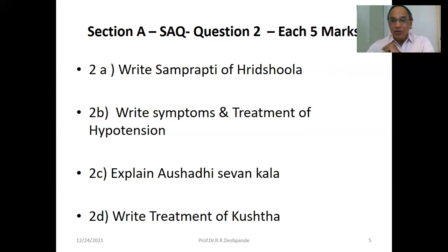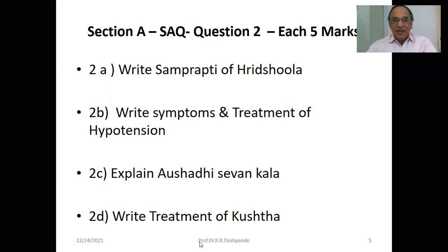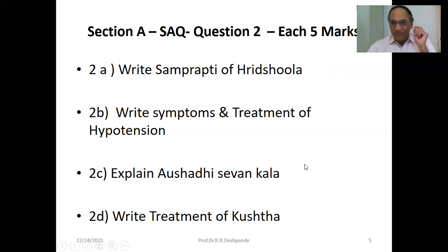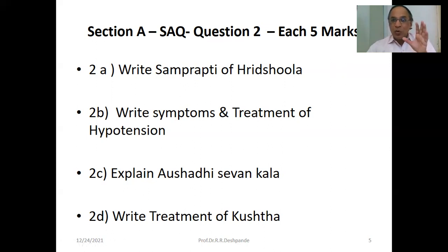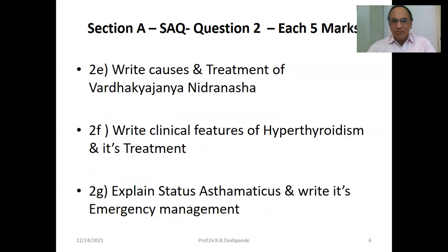At night you can also give medicines. Muhurmuhu Chatana, Hemardha Matra — explain Aushadhi Sevanakal. Next is the right treatment of Kushtha. Kushtha is a general skin disease, so Pitta Dosha and Rakta Dhatu are very important. Virechana Chikitsa is very important and Raktamokshan Chikitsa is important.